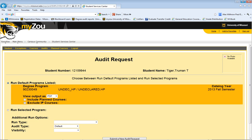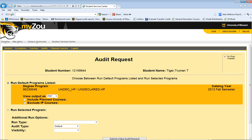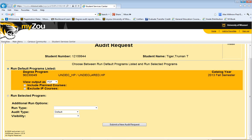When you're on the audit page, the default program that will be listed will be your current degree program. If you're interested in running an audit for your current major, you can choose the output as PDF so that it's a printable version, and then you can click Submit a New Audit Request.